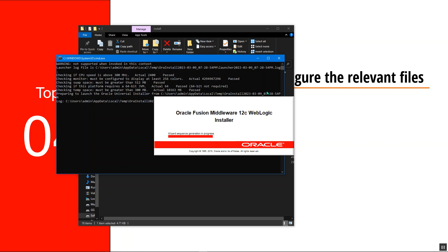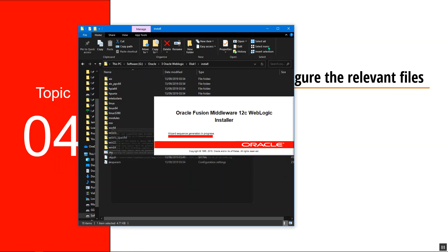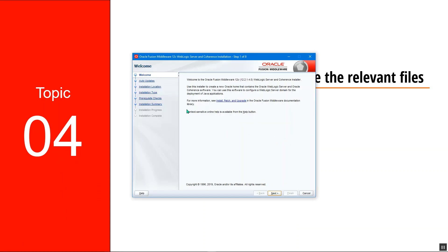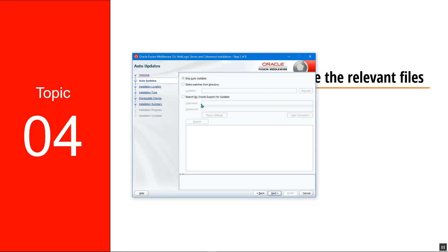This is the prompt that will come up after it launches. I'll just minimize this for now. After it launches, it will bring up the welcome screen — go to next.